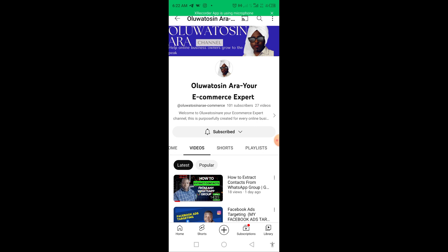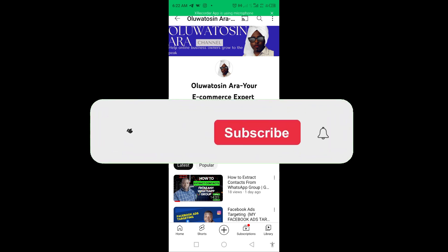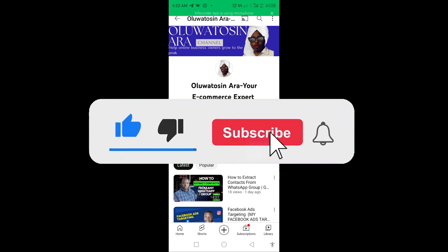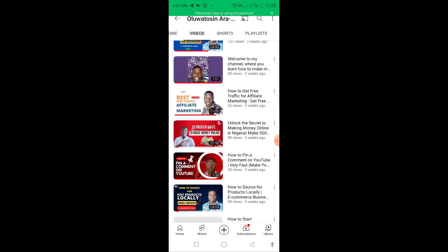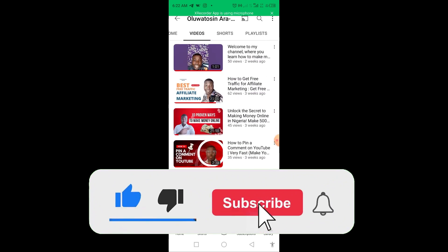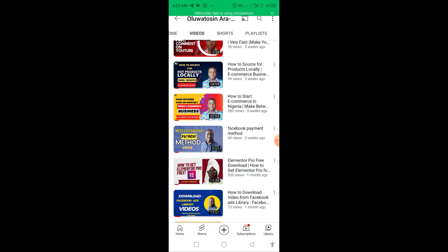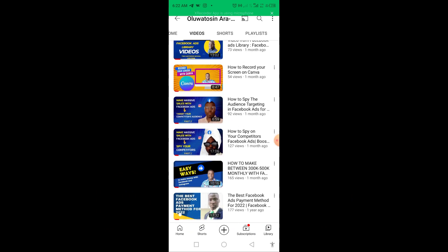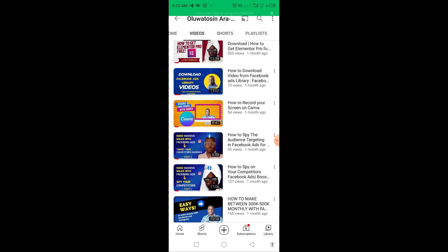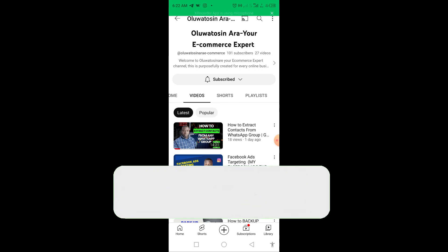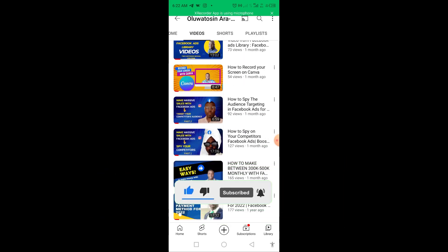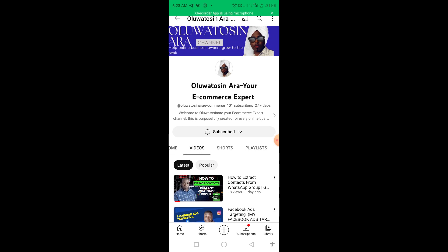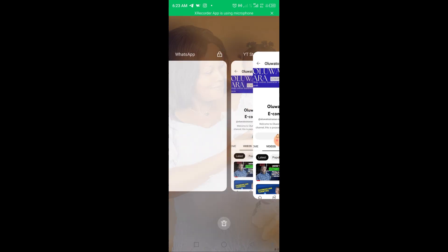If you're coming across my channel for the first time, don't forget to subscribe and turn on the bell notification. My name is Min Oluato Senara. On my channel I've done videos on how to make money with Facebook ads, Google ads, Instagram ads, Canva, e-commerce, digital marketing, affiliate marketing, dropshipping, and growing your business online. Subscribe and turn on the bell notification to be part of this community — we have tons of videos. Now, without further ado, let's move into today's tutorial.